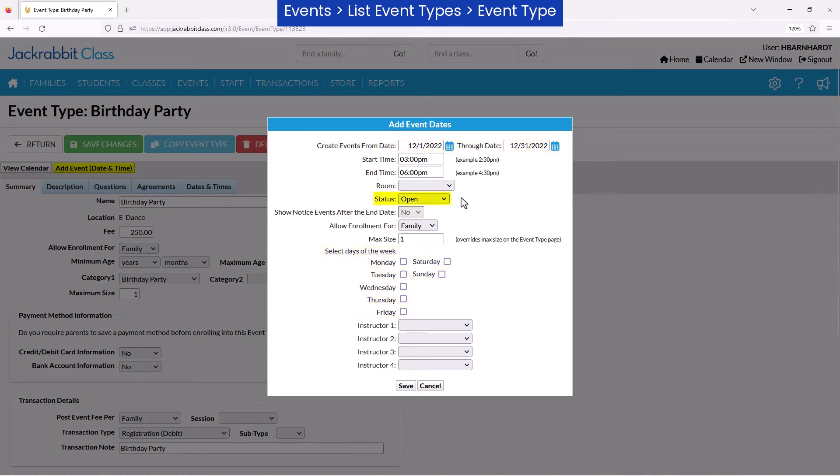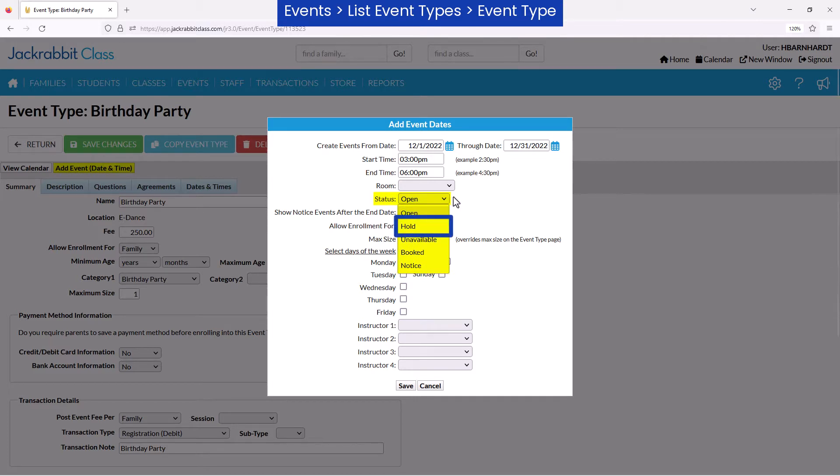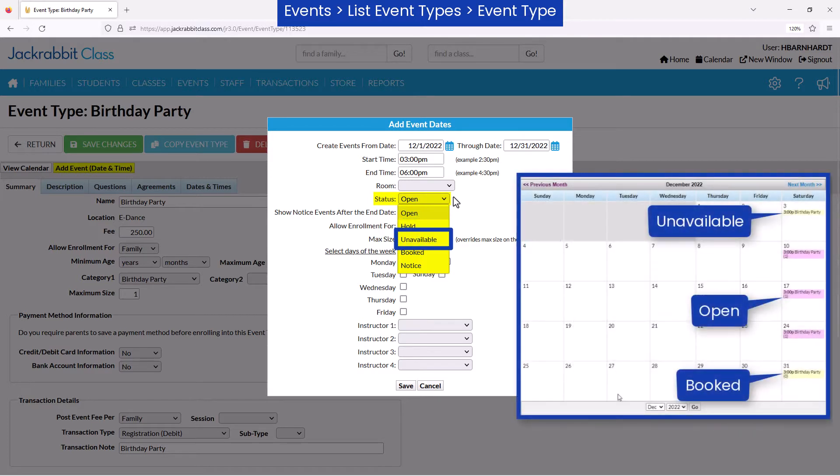You may change the status field to Hold to not allow registrations or display the event date on the event calendar. The unavailable status will display the event date with a beige highlight on your events calendar but not allow for registration.